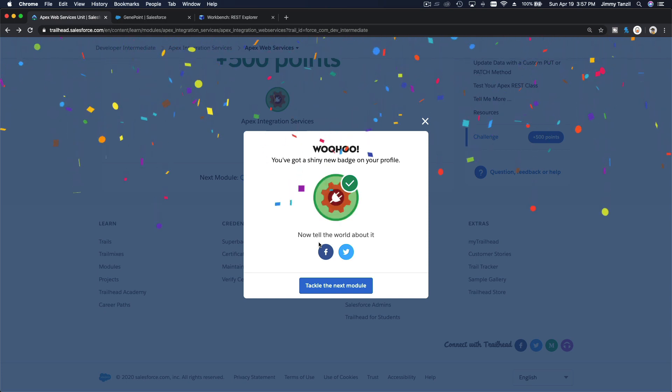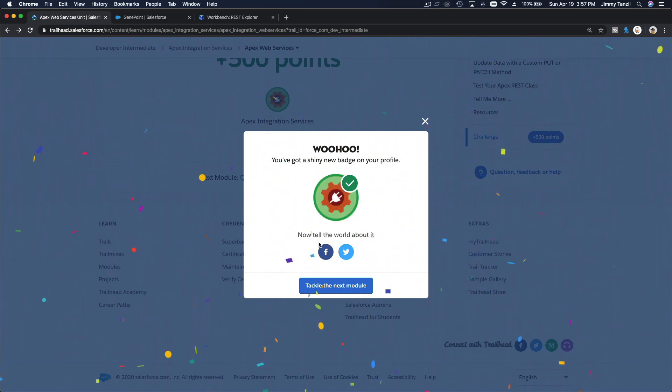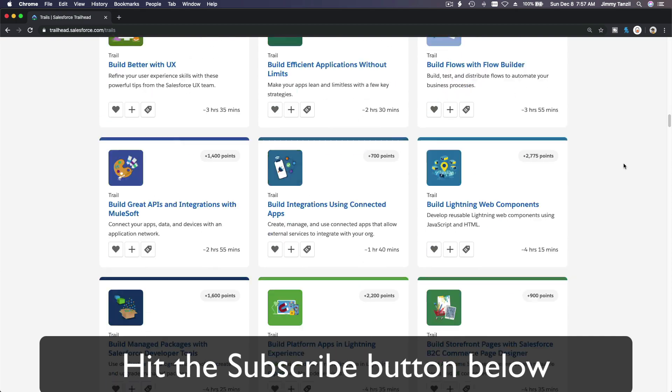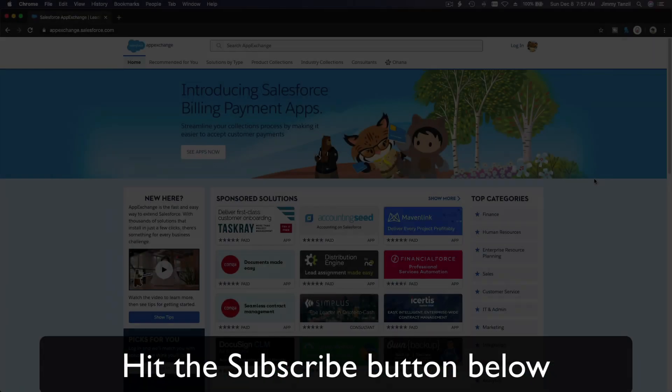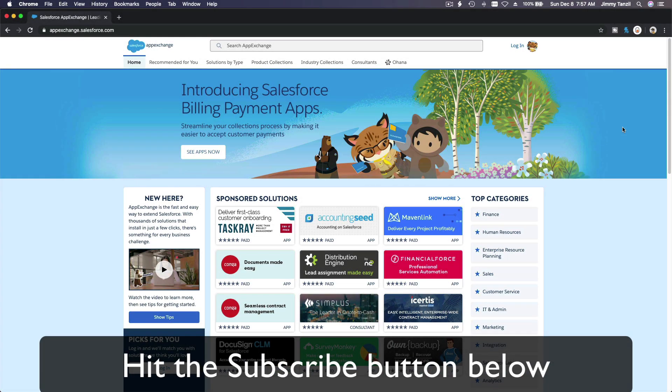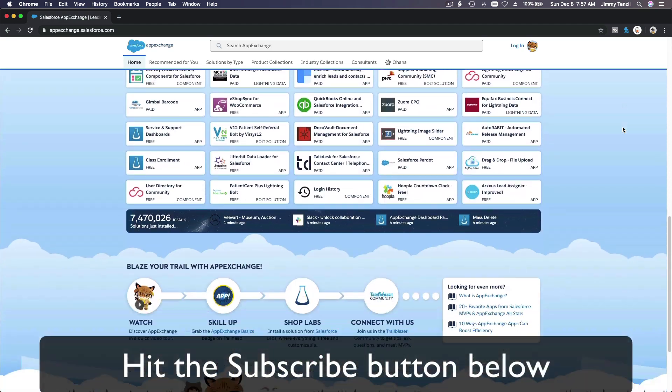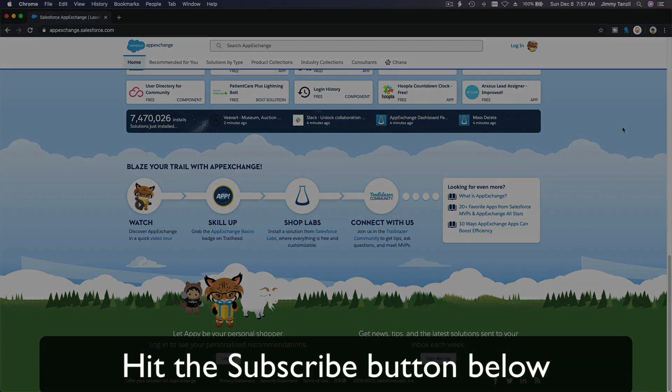We earned a shiny new badge! See you on the next module. Don't forget to subscribe and explore new Trailhead content, and learn to implement the most useful and popular apps on the Salesforce AppExchange.